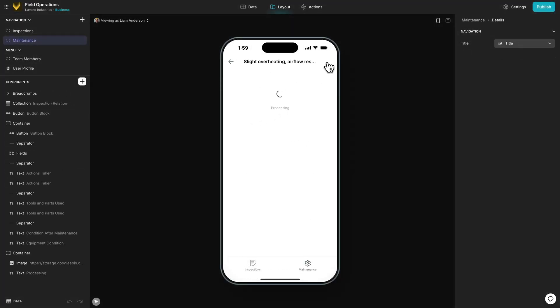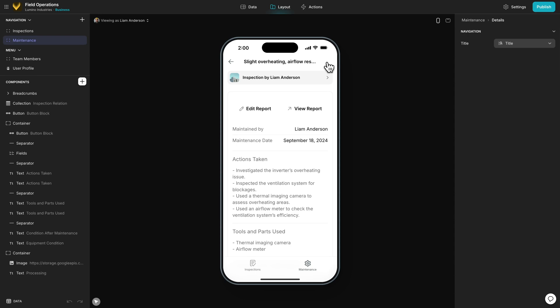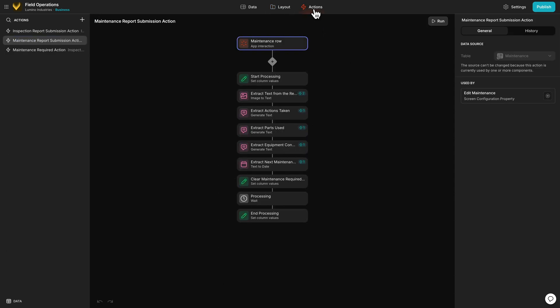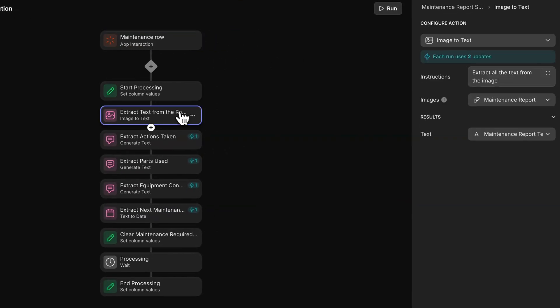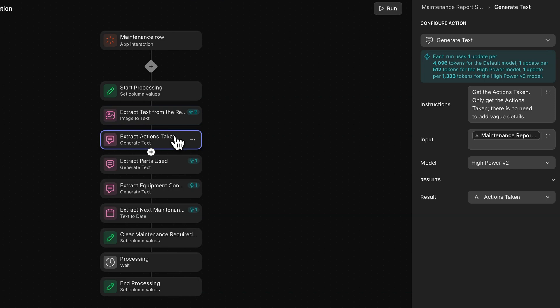Let's see how this works. The on-submit action takes the text from the image that's uploaded using the image to text action. We then get the information we need from it with the generate text action. The first action retrieves the things that were done in the report.